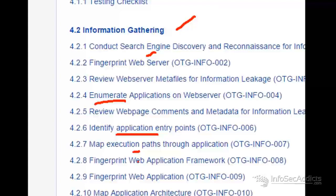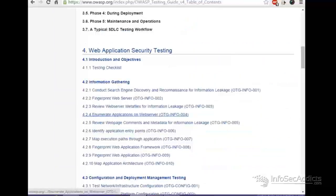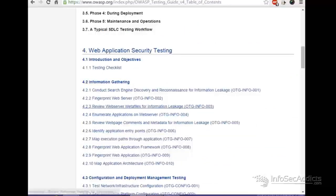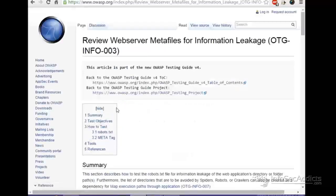So, again, I didn't have a development background. So, I was like, okay, this is the playbook. Take this. I can't go wrong. Follow the playbook. And what I started to run into is, let's say, for example, right here, 4.2.3. And it says, review web server meta files for information leakage.